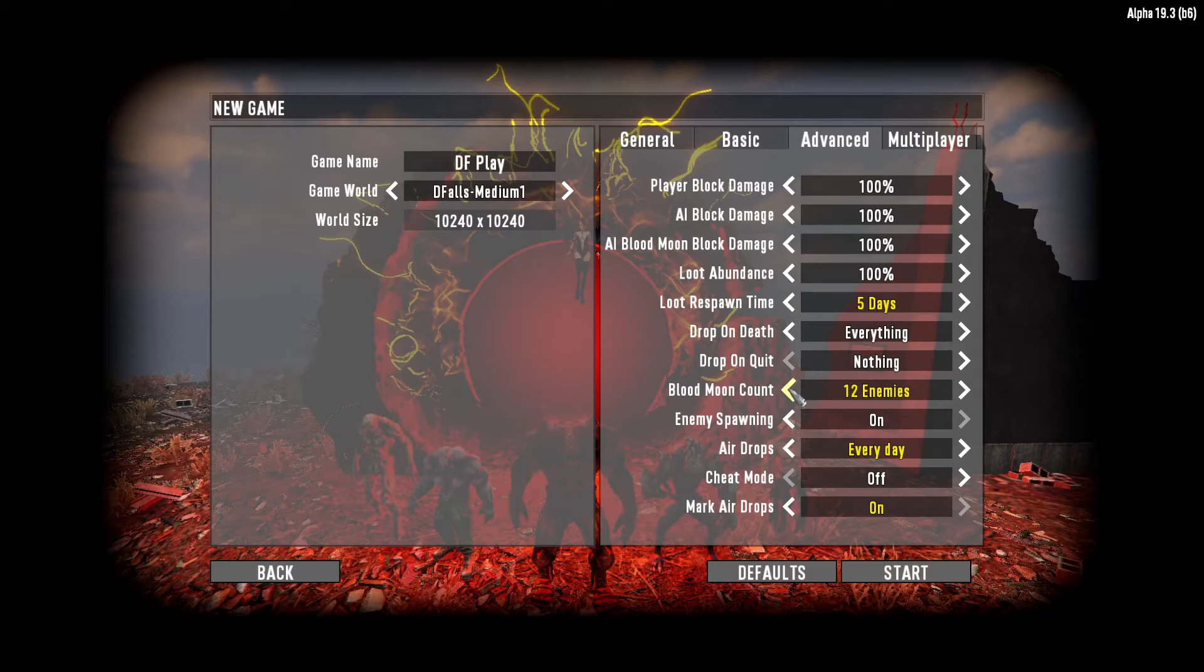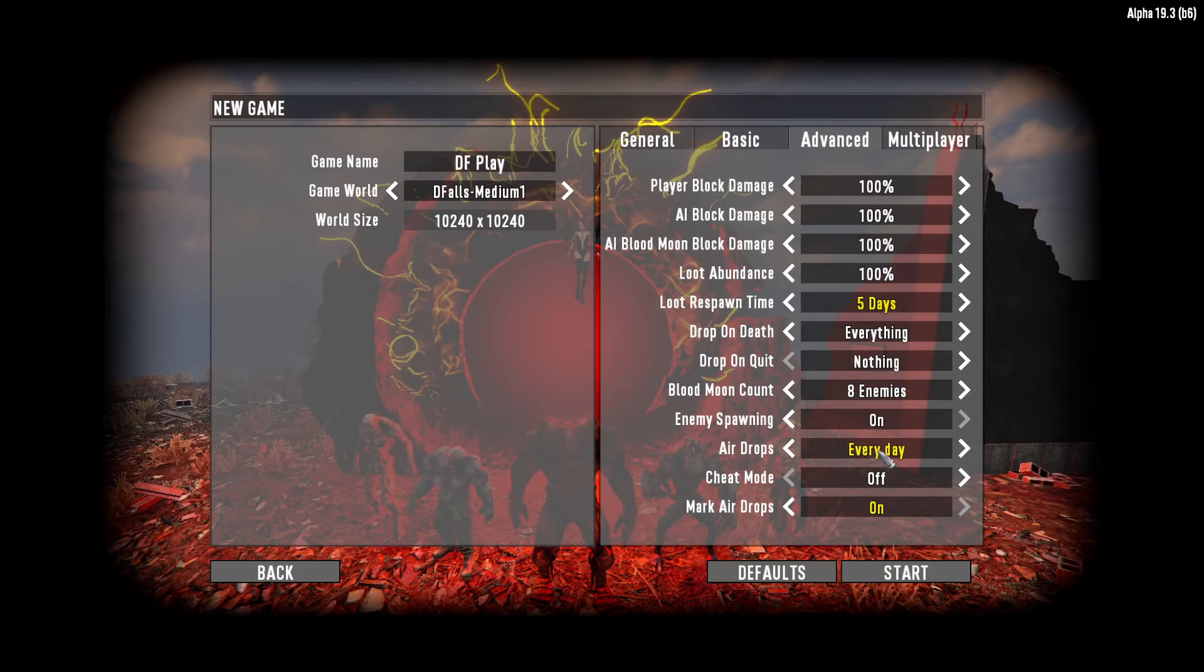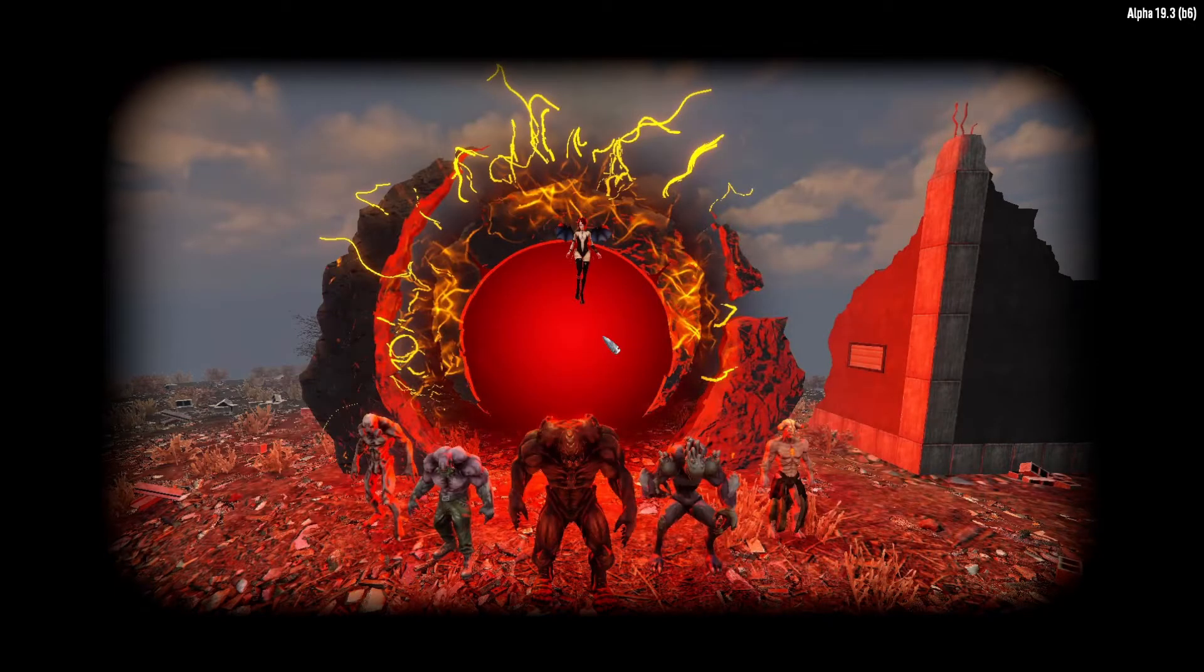And we're not going to commit suicide here. We're going to go down to eight enemies. If you've never done Darkness Falls before, do not start off hard. Start easy. Give yourself a chance. We're going to go ahead and do everyday air drops. Not going to do cheat mode. And we're going to go ahead and start.